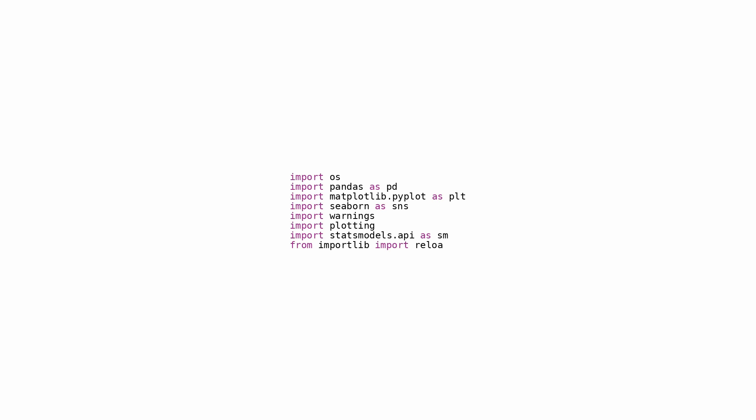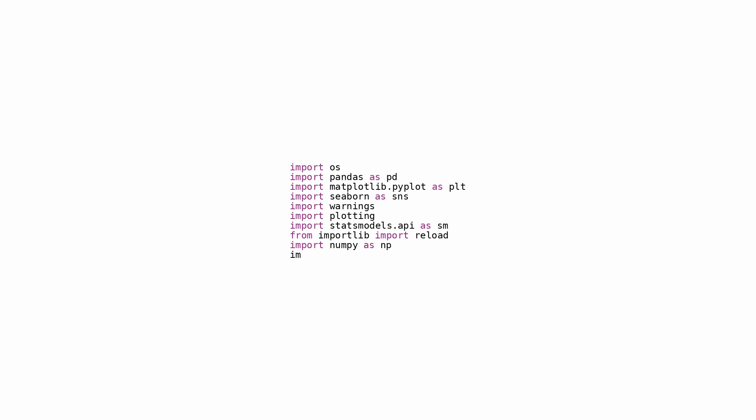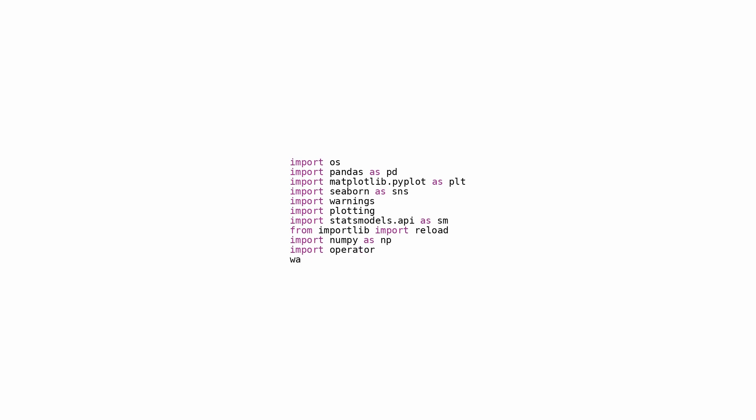This feature proves handy during the developmental phase when modifications are made to external modules and swift inclusion of these changes is desired without the need for a complete environment restart. The intent: this code snippet is typically utilized at the project's outset or within a Jupyter notebook to configure the operational environment for data analysis activities.